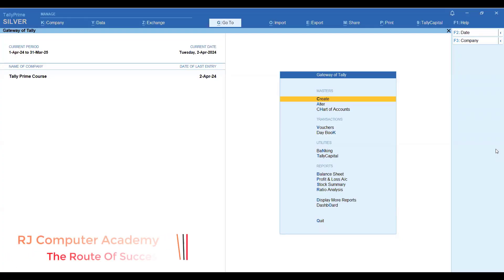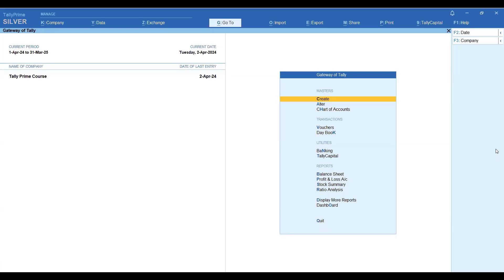Hi friends, welcome to my channel, Taddy Online Class. In today's video, we are going to start inventory features in the Taddy Prime course. Last time, we completed all the fundamental accounts and learned day-to-day transactions in all vouchers, including financial statements. Now we are starting the features. In Taddy Prime, there are accounting features, inventory related features, and all taxes. We are doing inventory features, which will be completed within two or three videos.